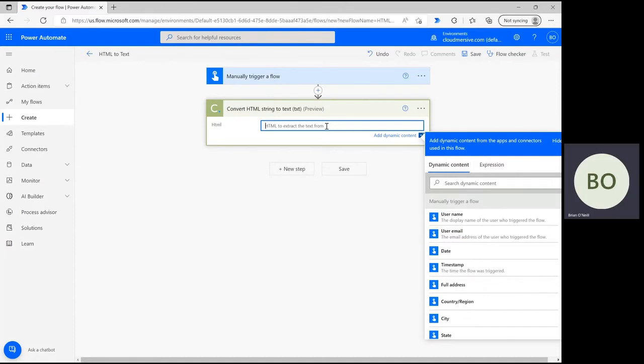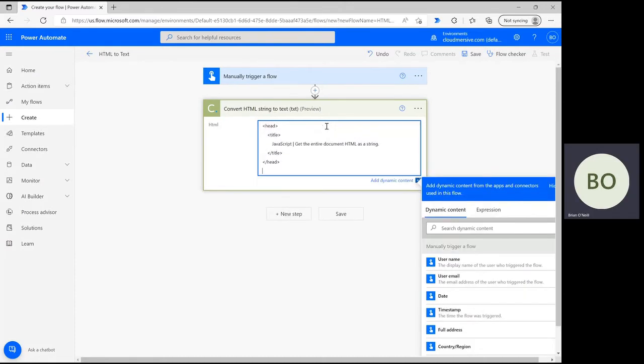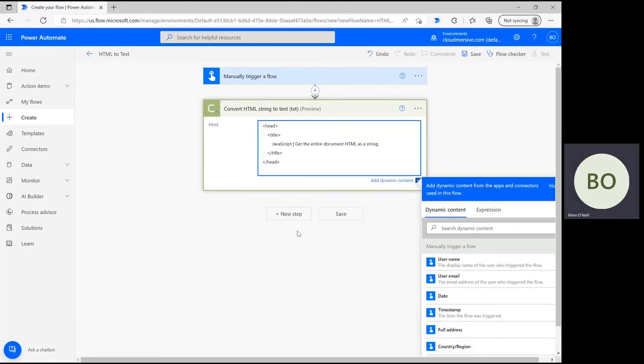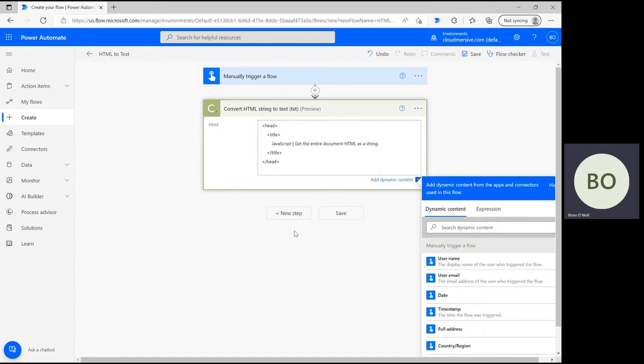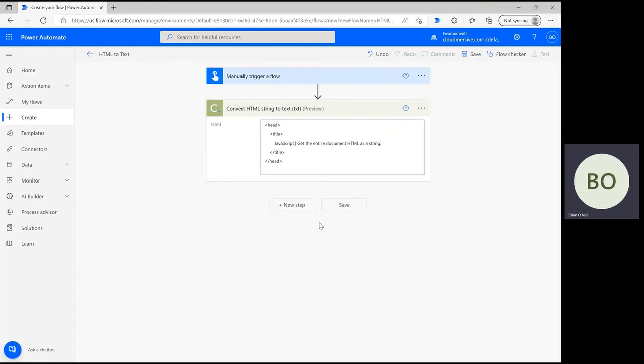Now it's time to add our HTML string to the connector. Simply copy and paste and ensure your string is properly formatted. After that, you can move on to the final step in the flow.